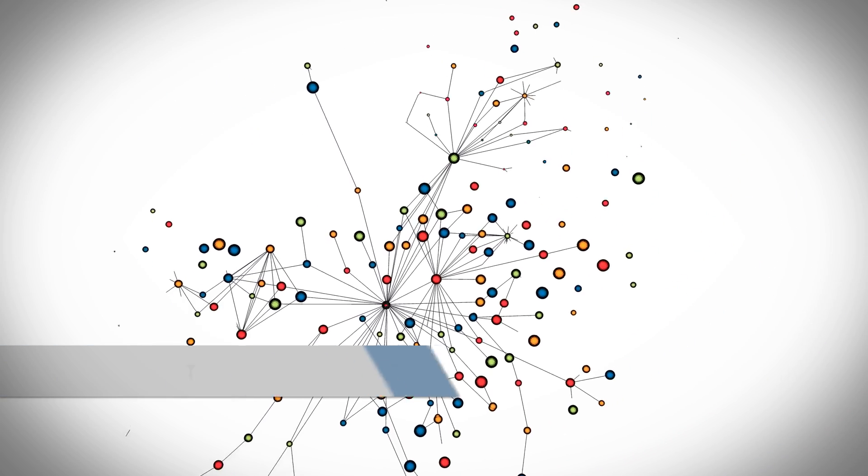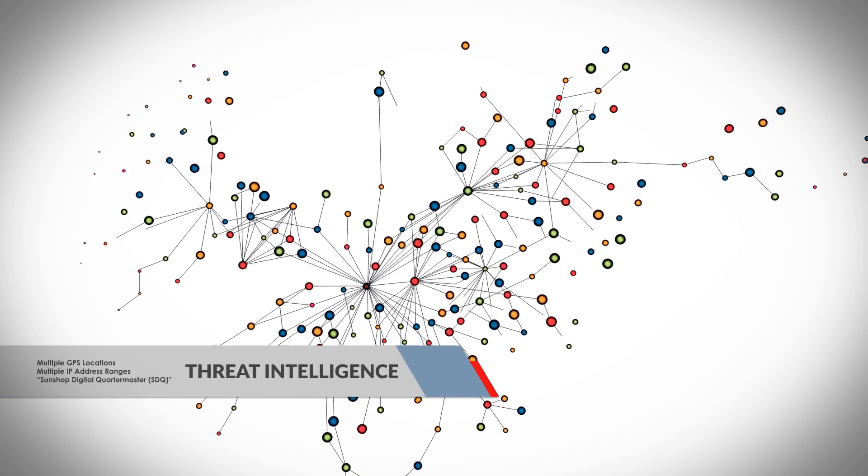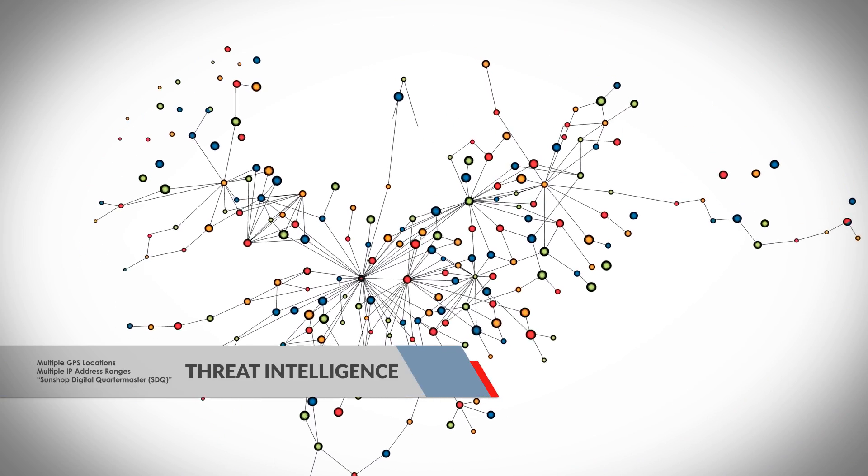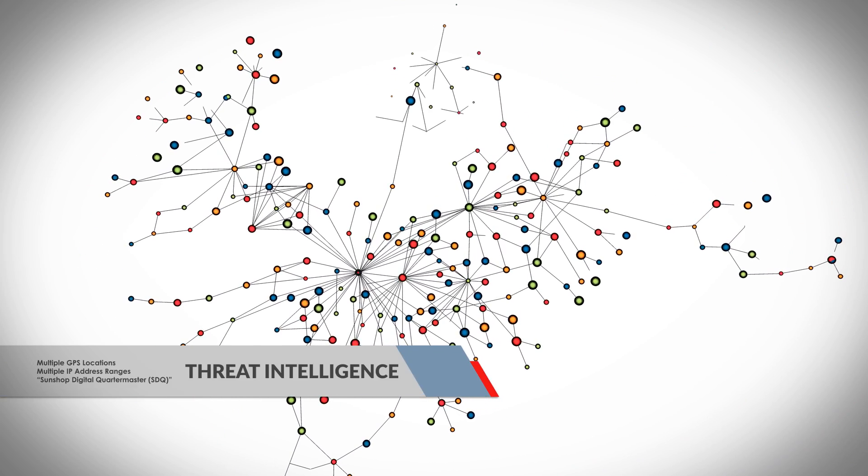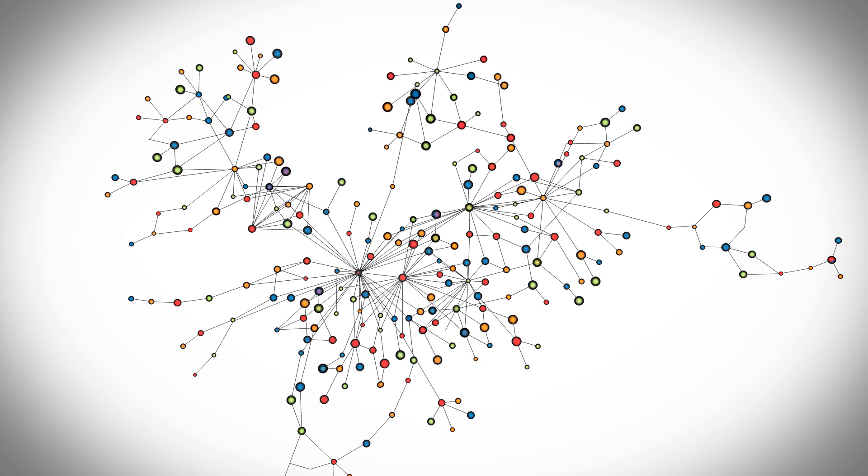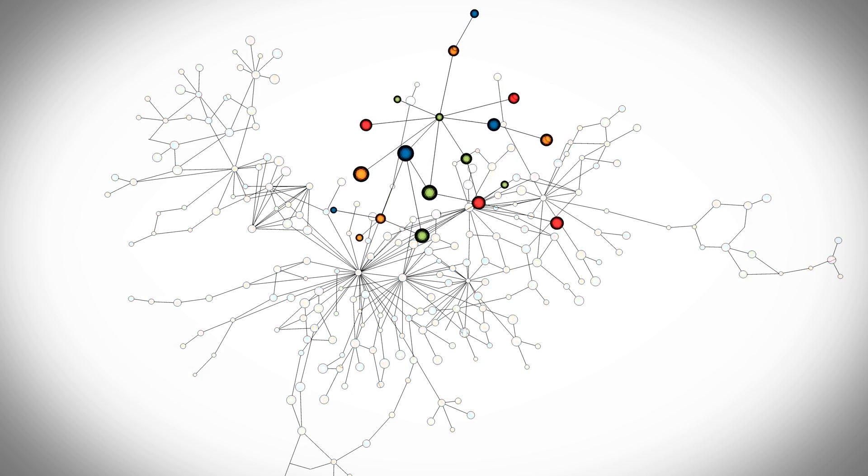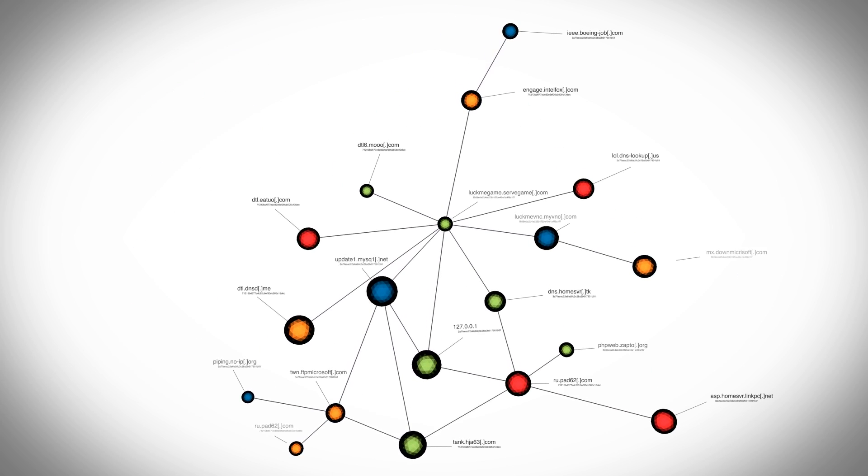The researchers and analysts combine information about command and control communications, geographical data, payload components, and other unique characteristics to create a profile of the attack, expanding your understanding of who attacked, and why.